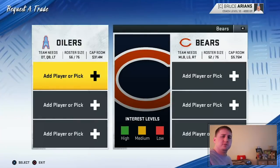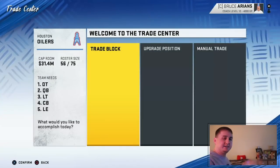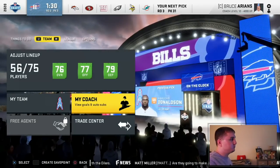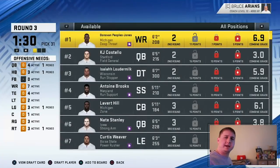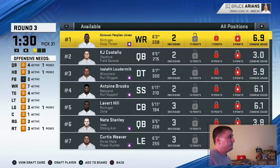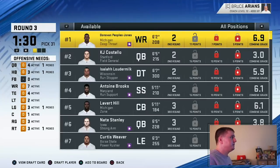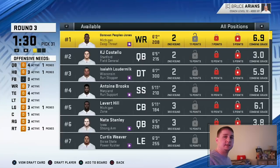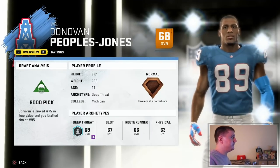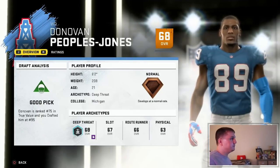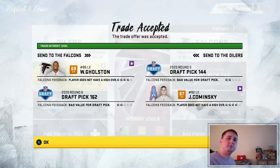I swing a quick trade to move up to the end of the third round by giving up a fourth, a fifth, and a next-year sixth rounder to get the 31st pick in the third round. Looking at the board, we go with the deep threat out of Michigan — Donovan Peoples-Jones, a guy I actually really like a lot in real life. He's a second-round projection and we grab him in the late third round. He's a 68 normal — ranked 75th in true value, taken at 95th overall. A guy we can plug in right off the bat as part of our wide receiver core.